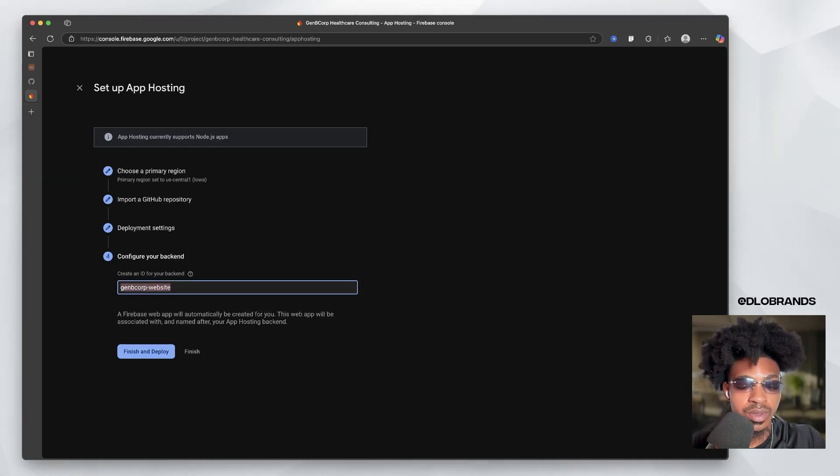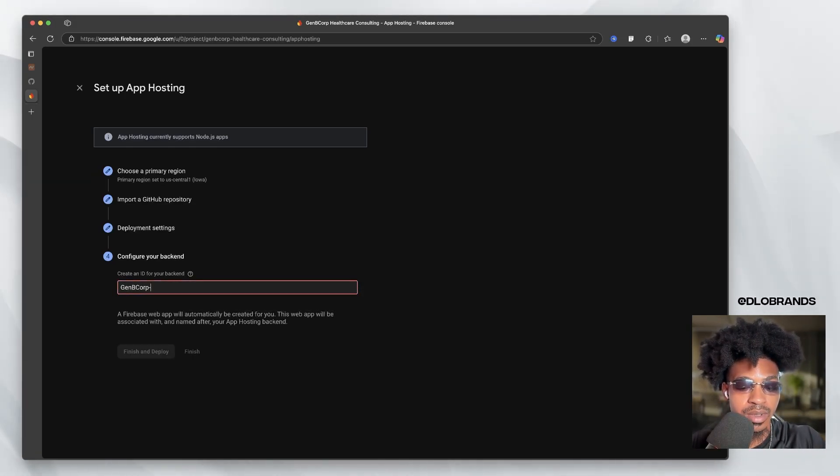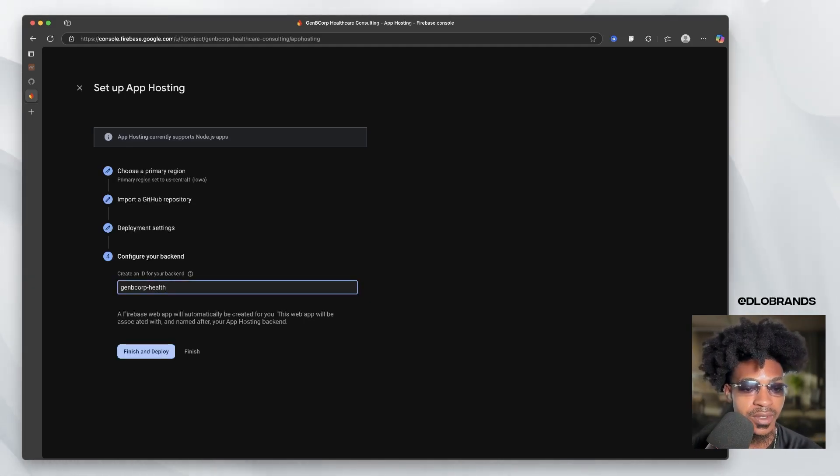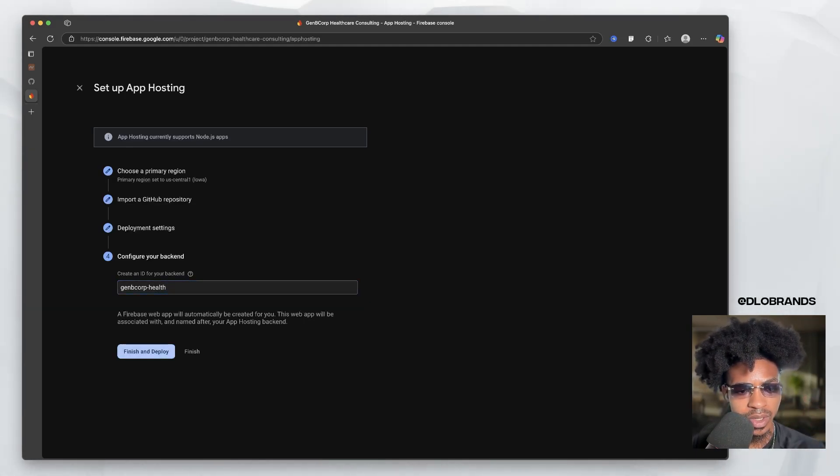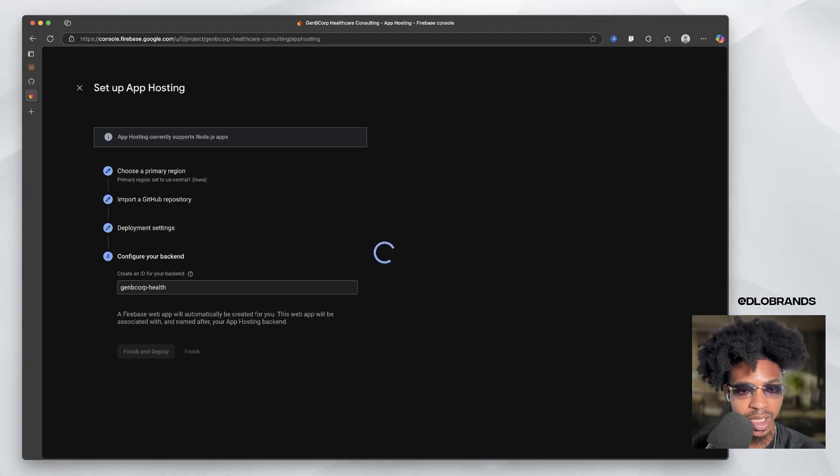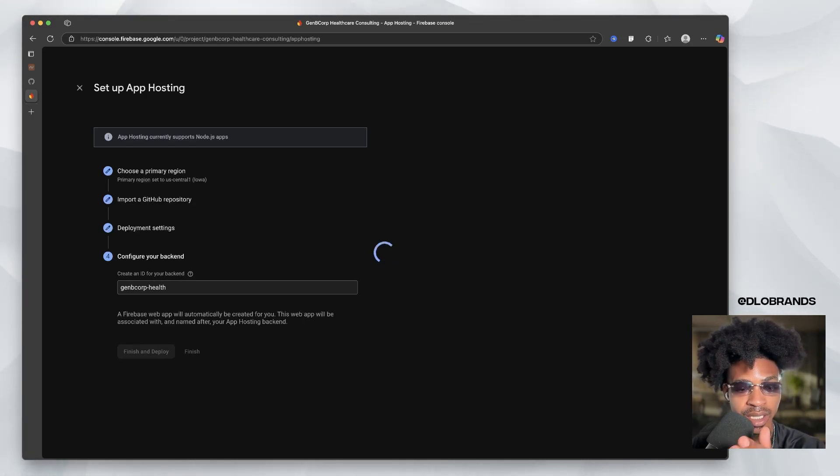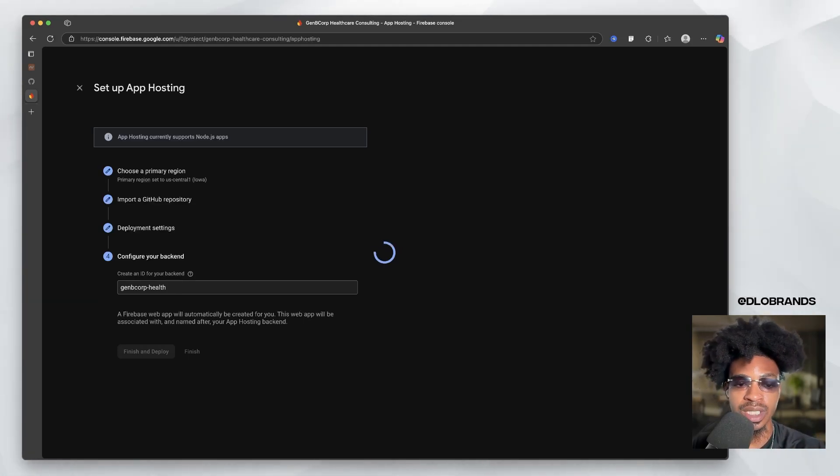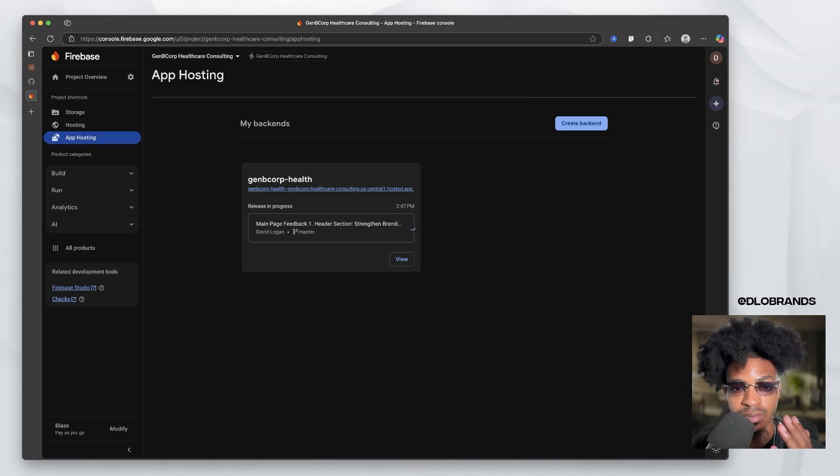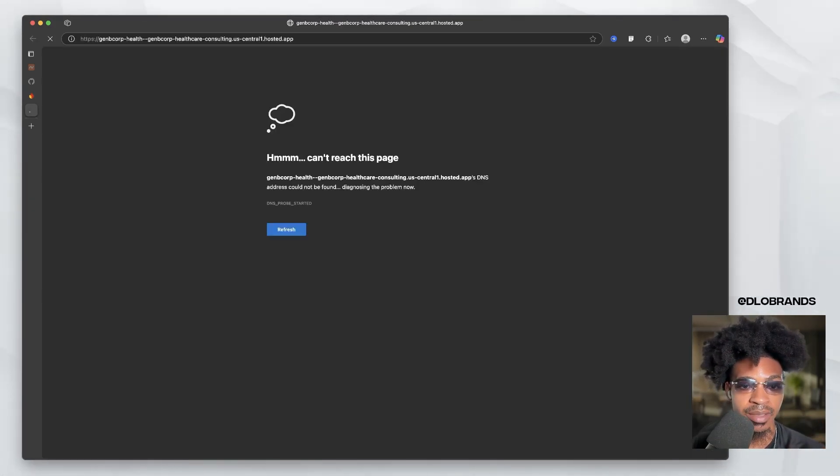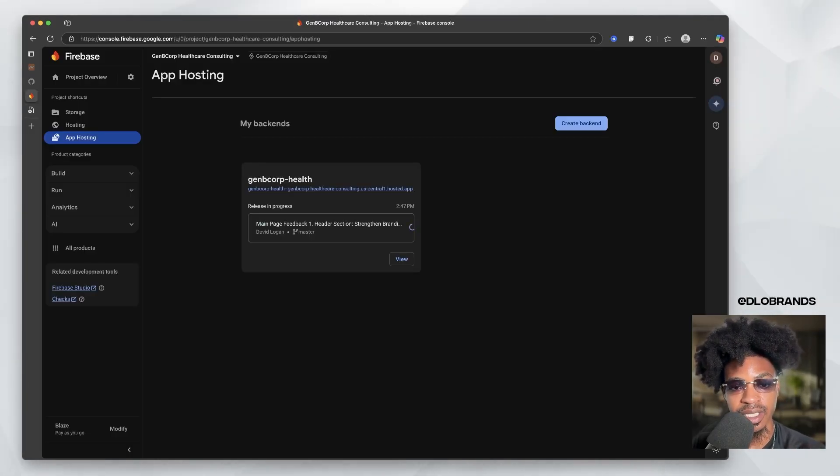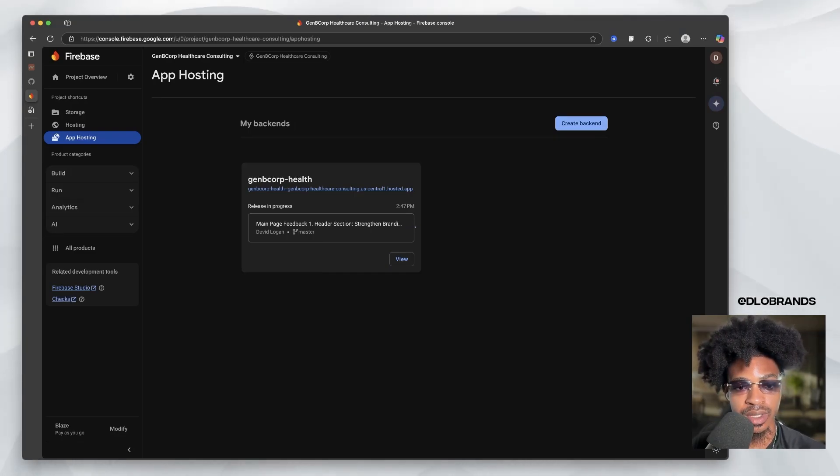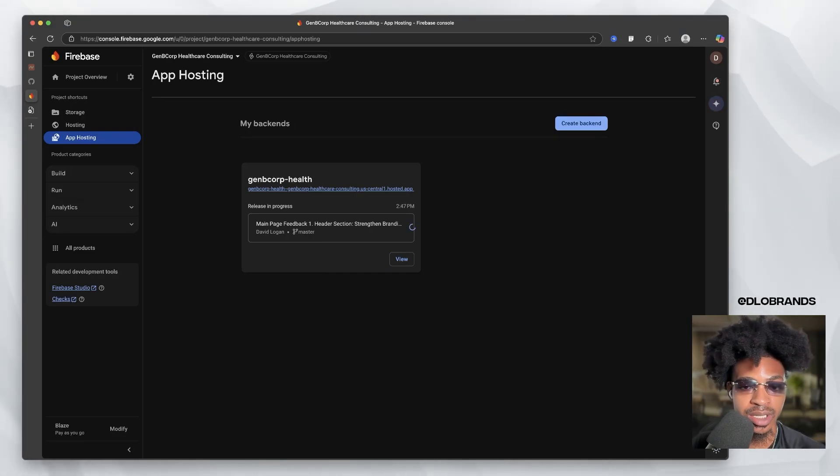So we're going to do GenB Corp Health. You can't have capitals. GenB Corp Health. So now we're going to finish and deploy and it is going to do things in the back end, basically connecting your GitHub to the app hosting functions and things of that nature. So now you have this view right here, which is basically showing your published app. It'll load in a second, but that's not even what we're focused on. So we'll just let this load.